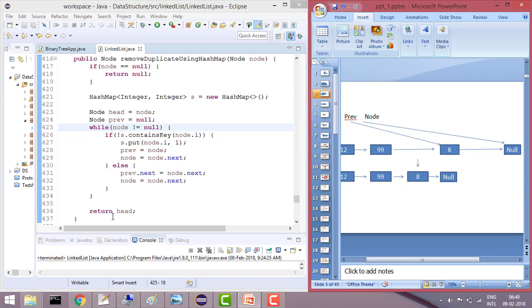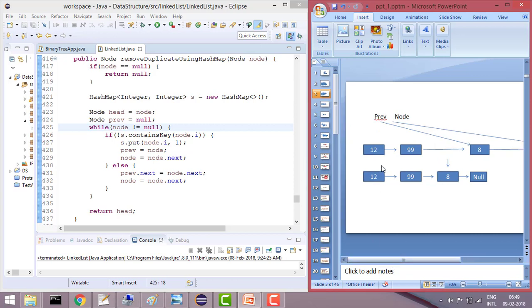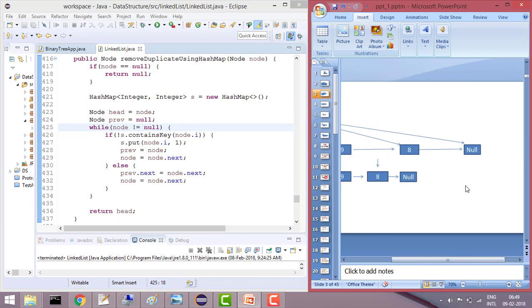At the end, it will return head. So our linked list has become: 12 → 99 → 8 → null. By this way, we have removed the duplicate items.